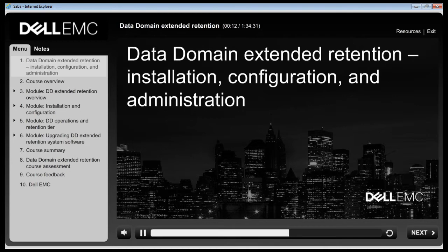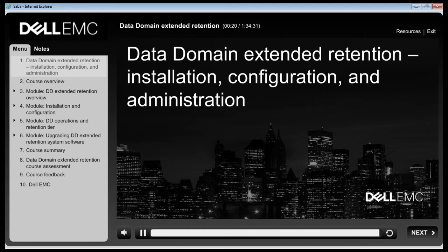Click the Notes tab to view text that corresponds to the audio recording. Click the Resources tab to download a PDF version of this e-learning.